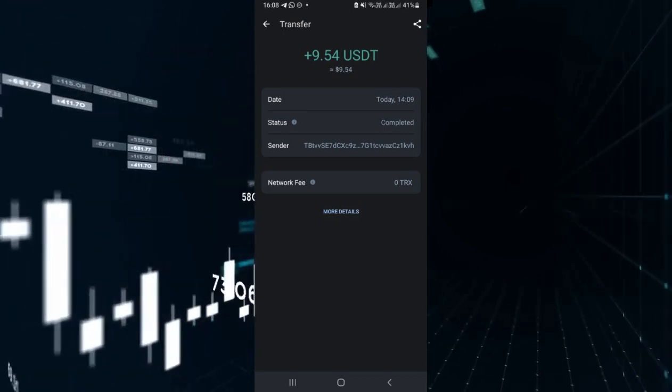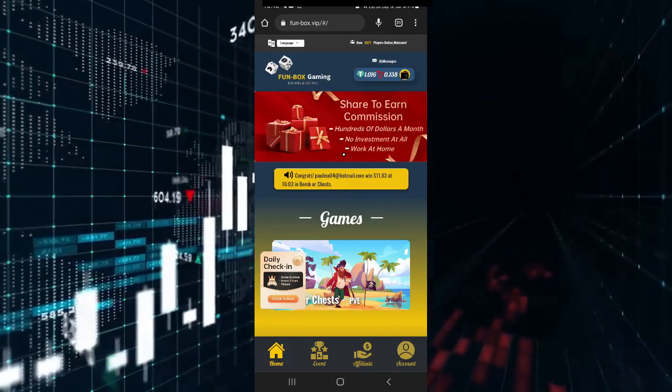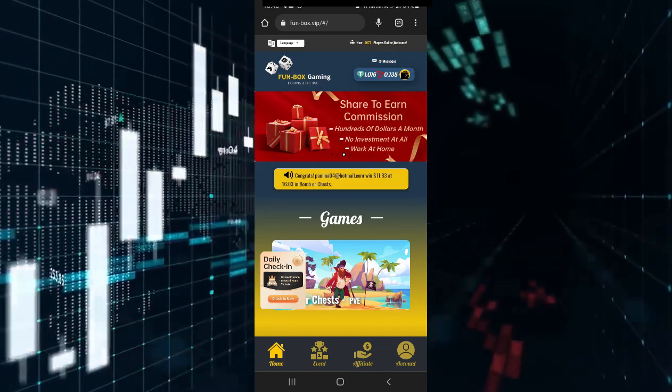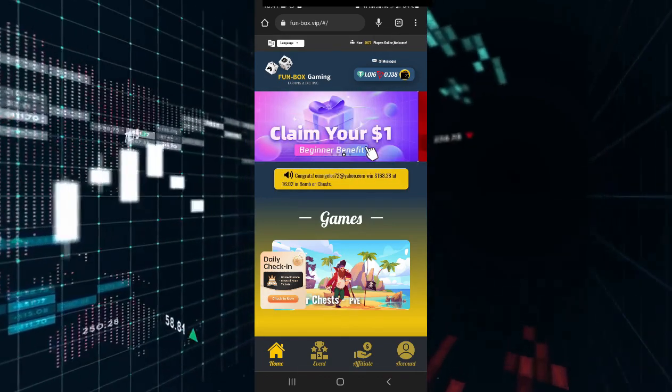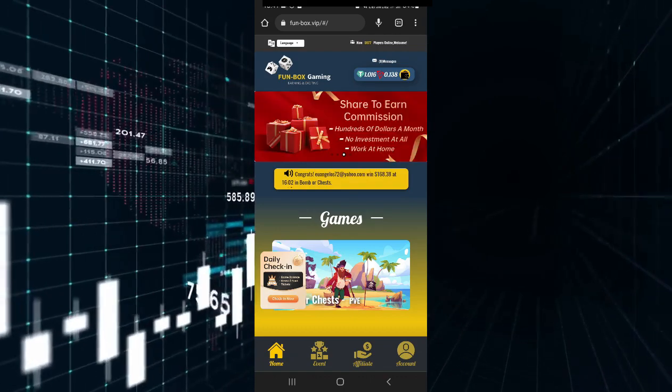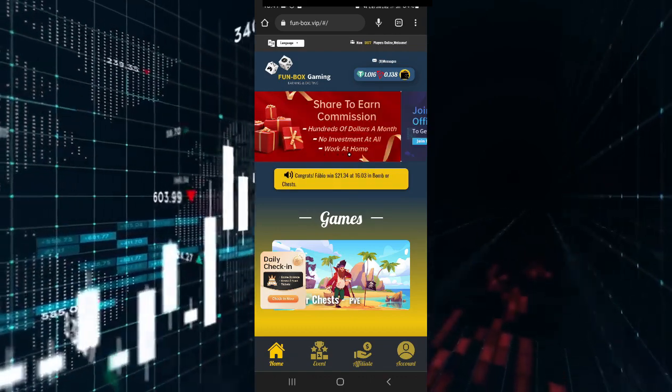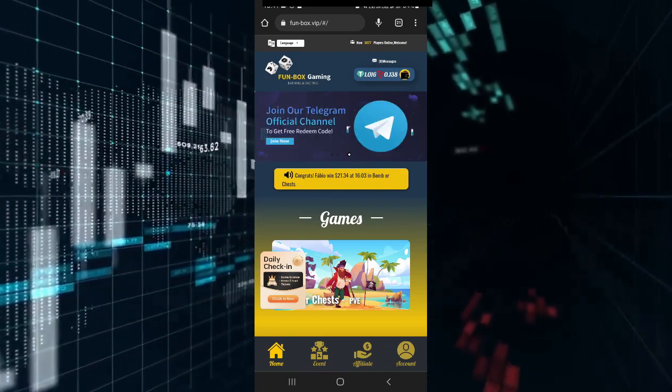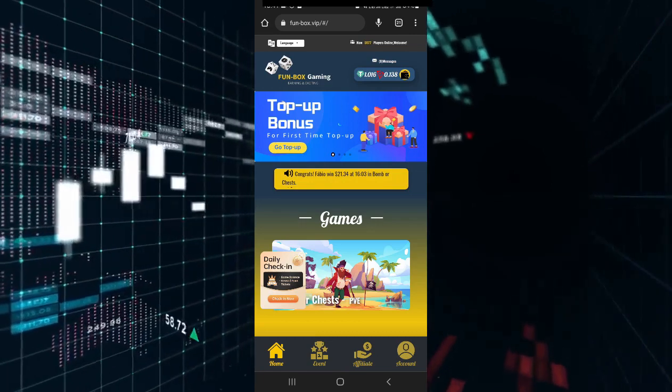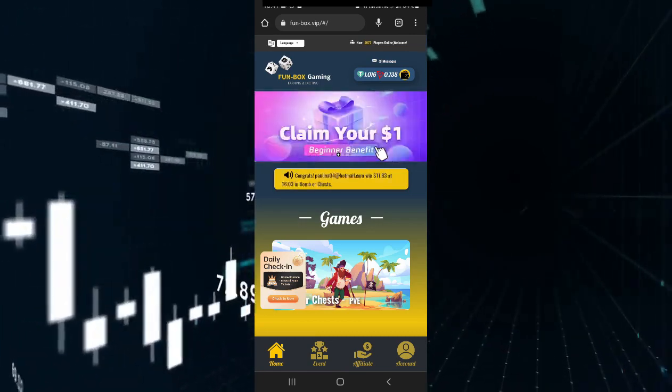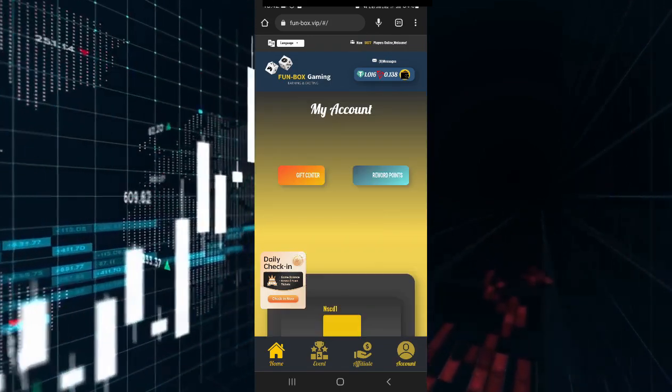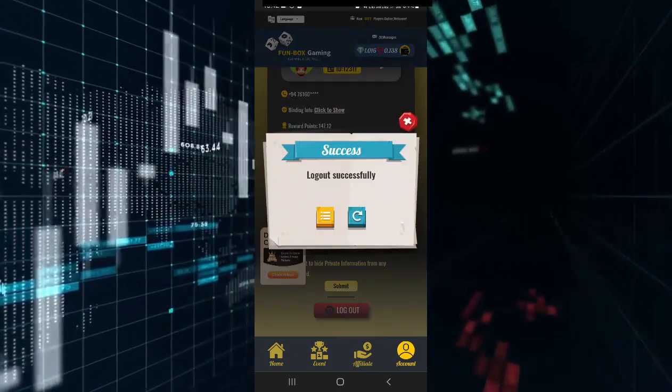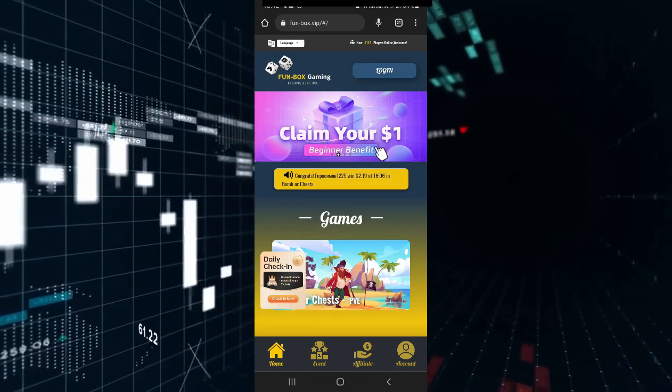This is the website of the game, the TRX game. This is the Telegram Group where you can get free bonuses. The link to the site will be in the description.